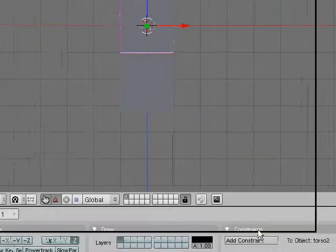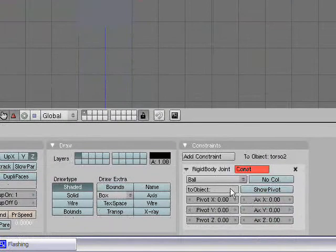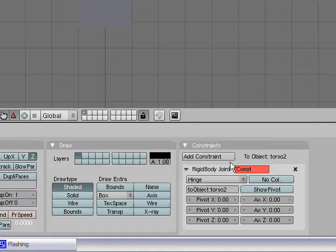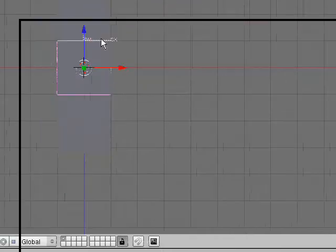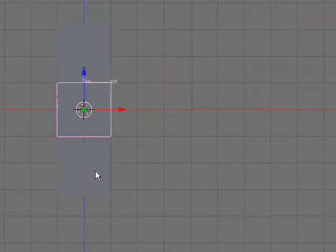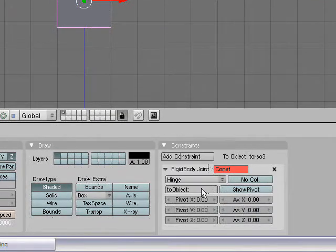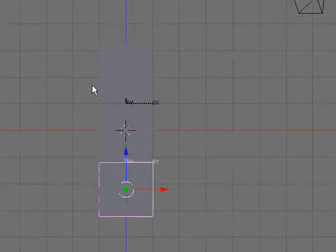Now add a constraint — rigid body joint — while clicking on your torso 2. In here, type torso 2, which means you're adding a constraint to torso 2. Add a hinge constraint, show pivot, and pivot up 1 on the Z-axis. So now you can see your pivot. Now add a constraint to your torso 3 — rigid body joint, hinge to object torso 2. You can show the pivot and pivot up 1 on the Z-axis.